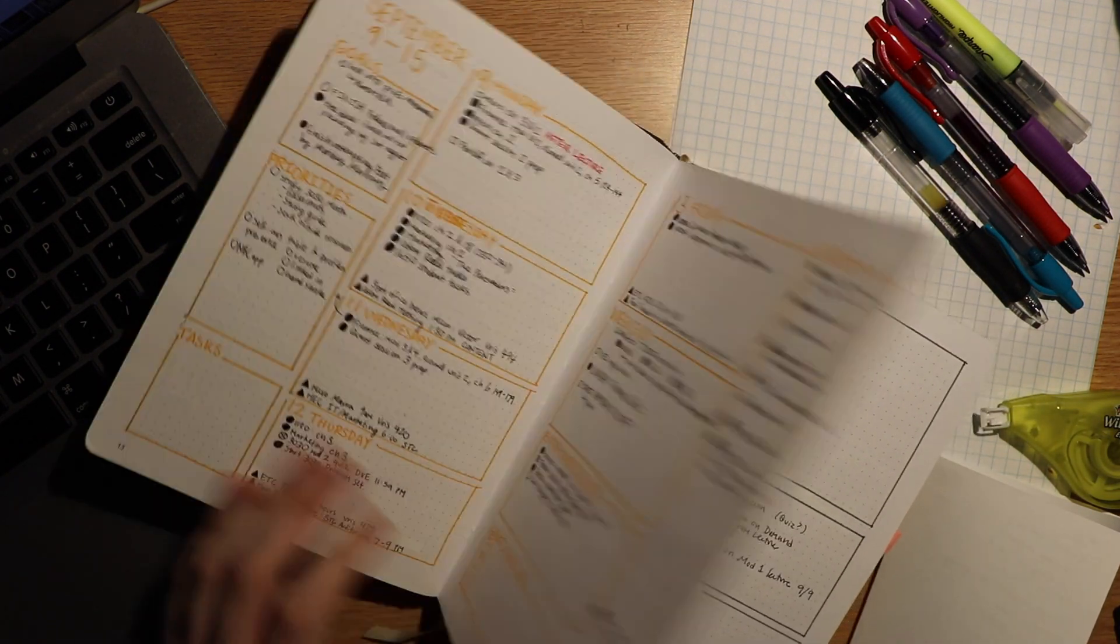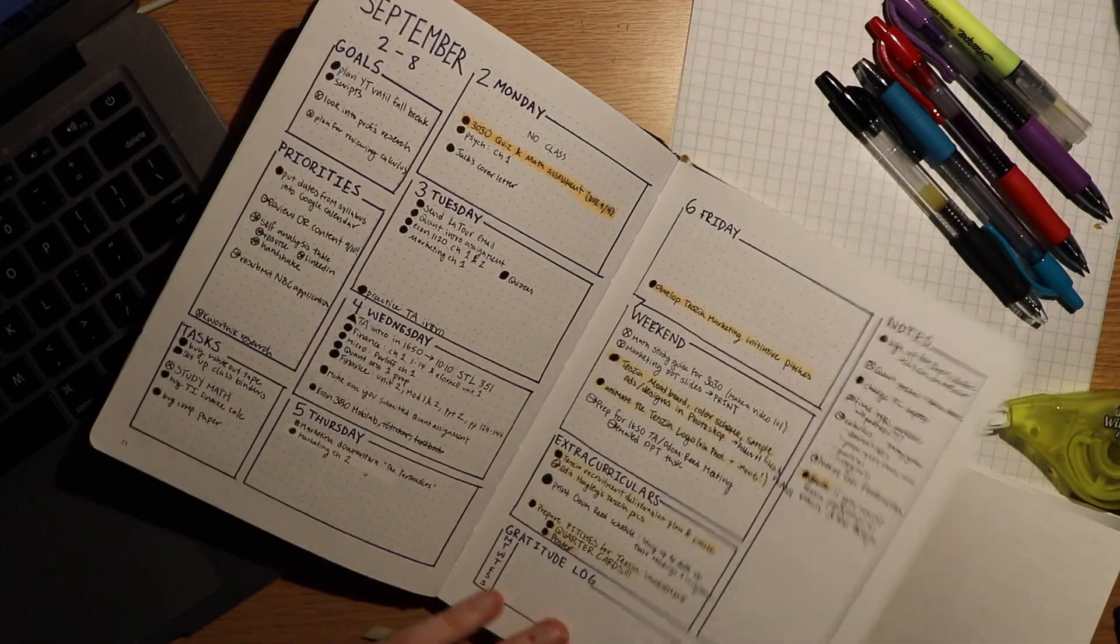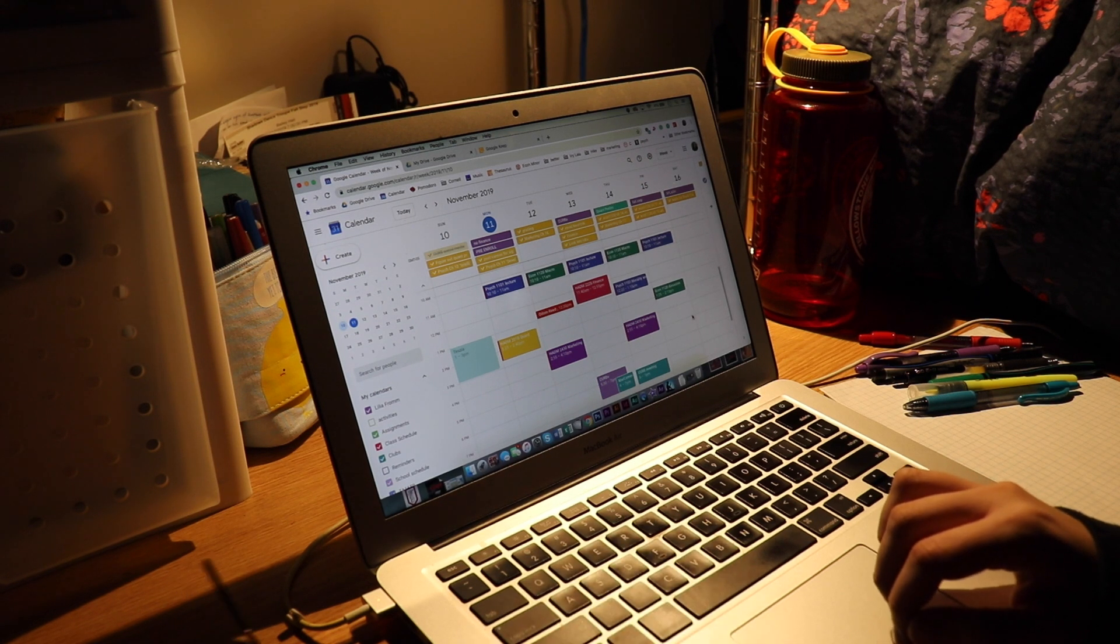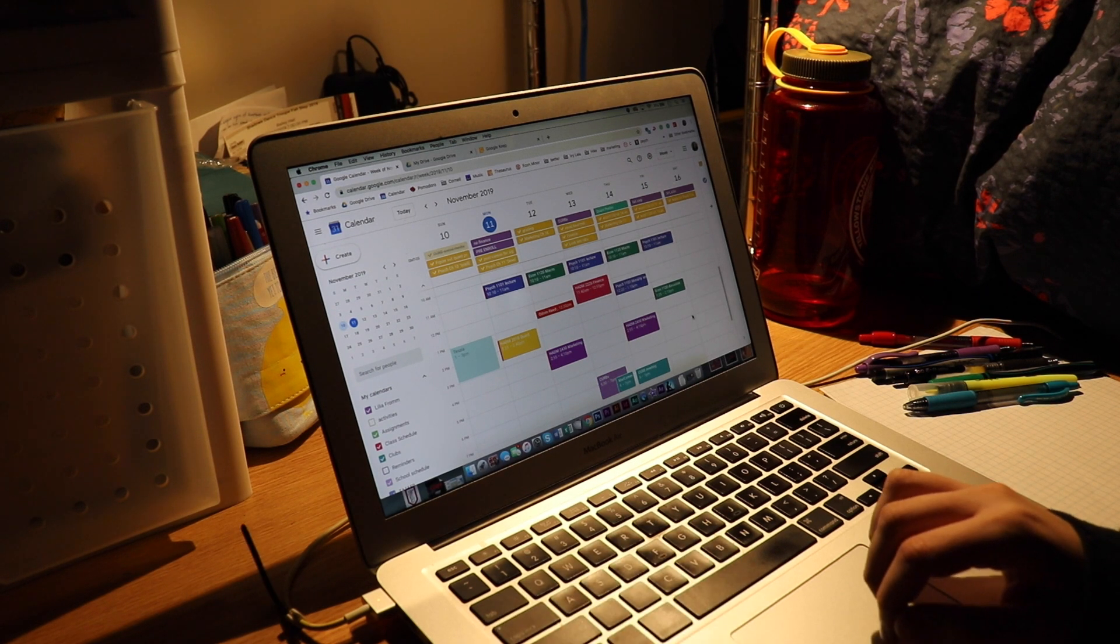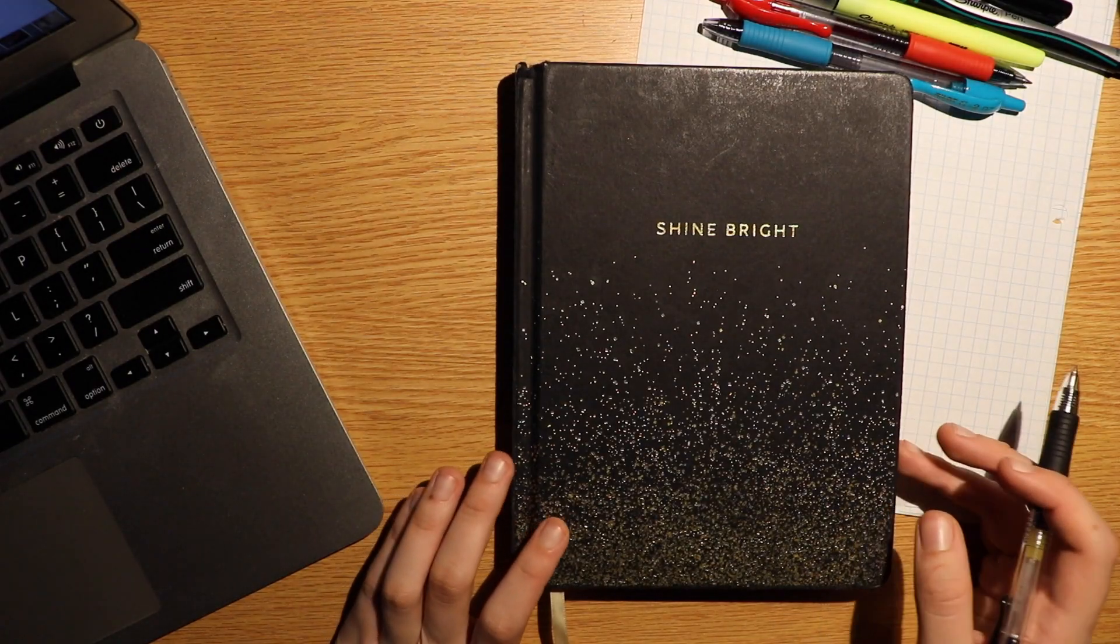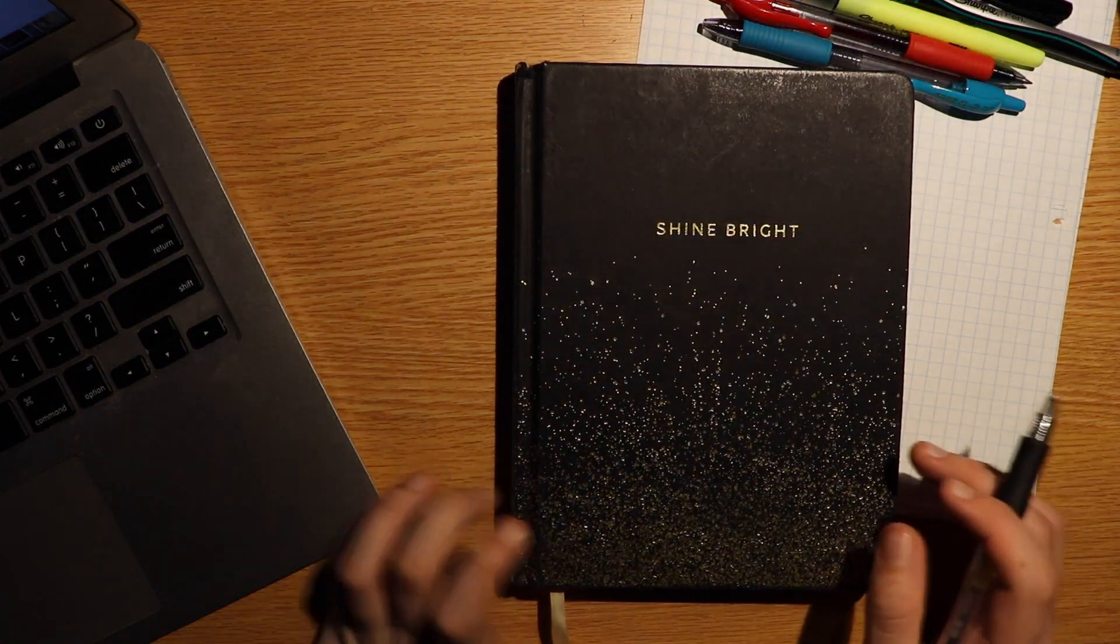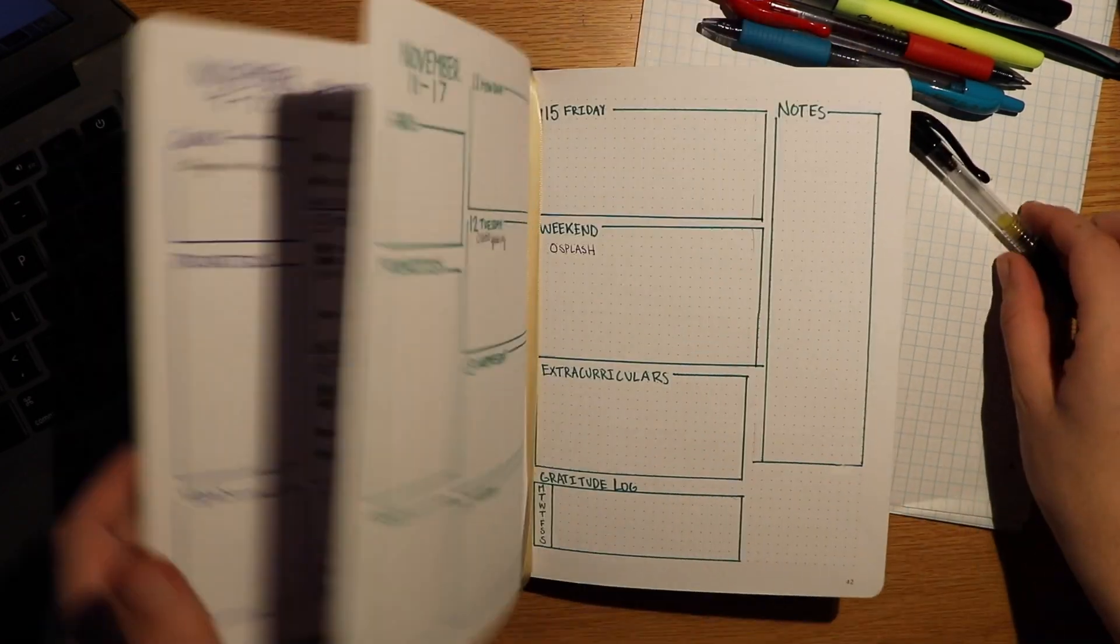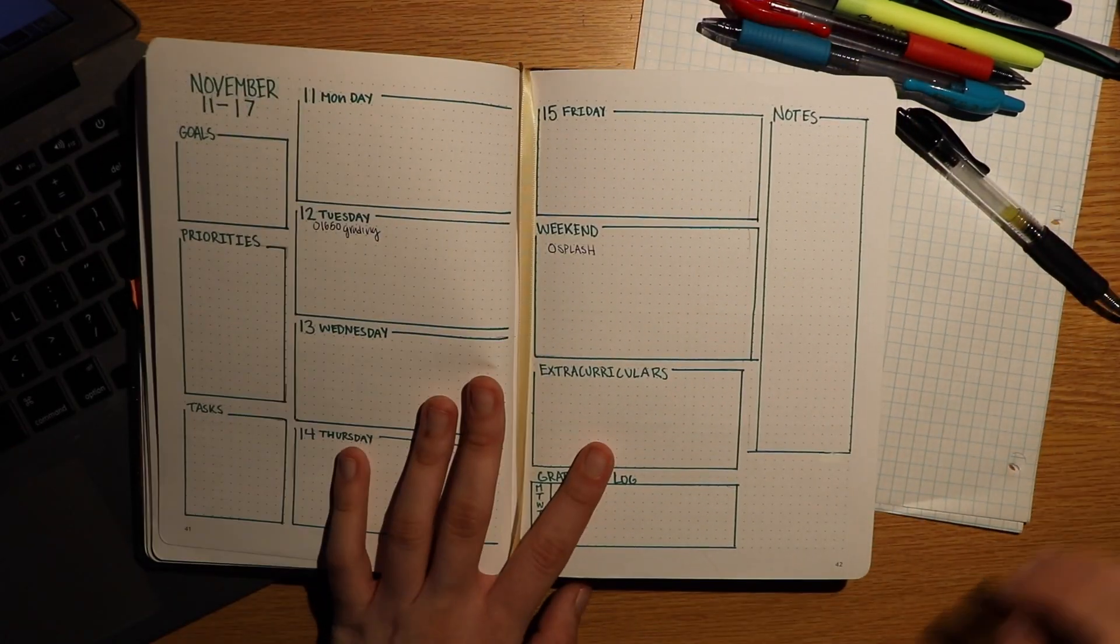This upcoming week is really stressing me out, with studying for a big test, preparing for different extracurriculars, all on top of my usual classwork. So this is how I plan for my week to make sure I'm productive and stay calm amidst so much to do.